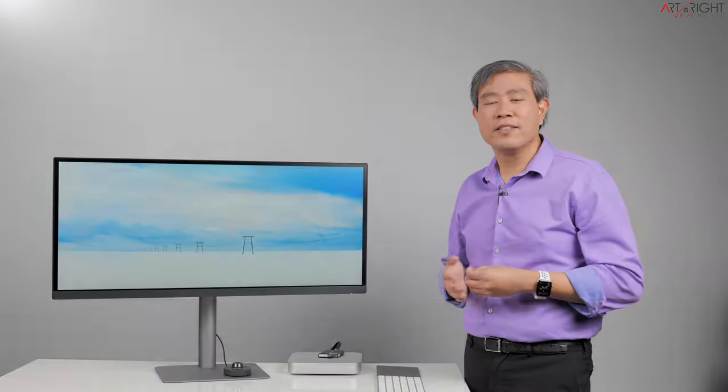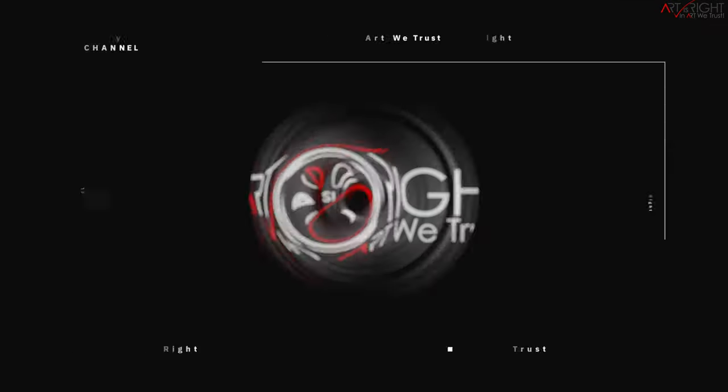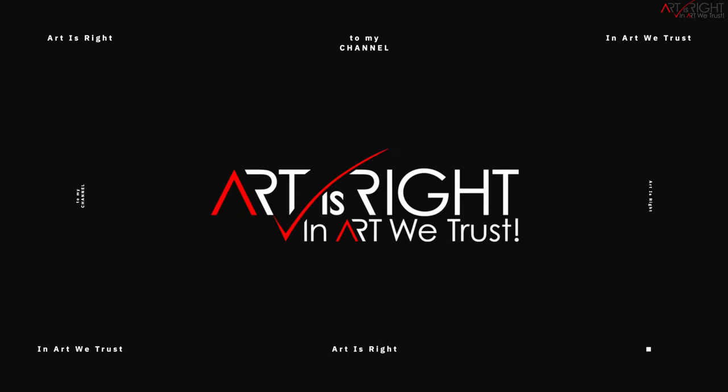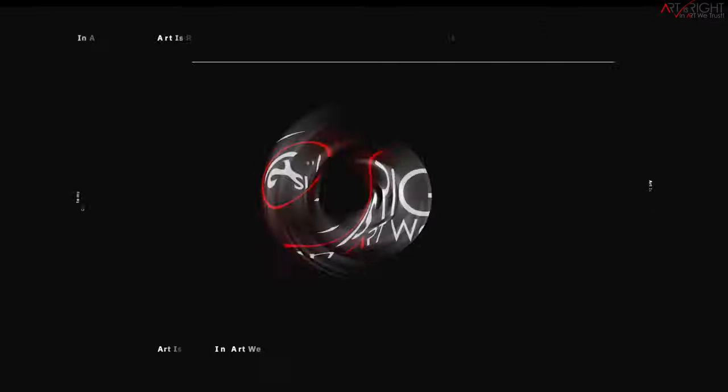I'm Art and Art is Right. Before we start, subscribe if you're new and hit the bell icon so you'll be notified every time I upload cool new videos like this.